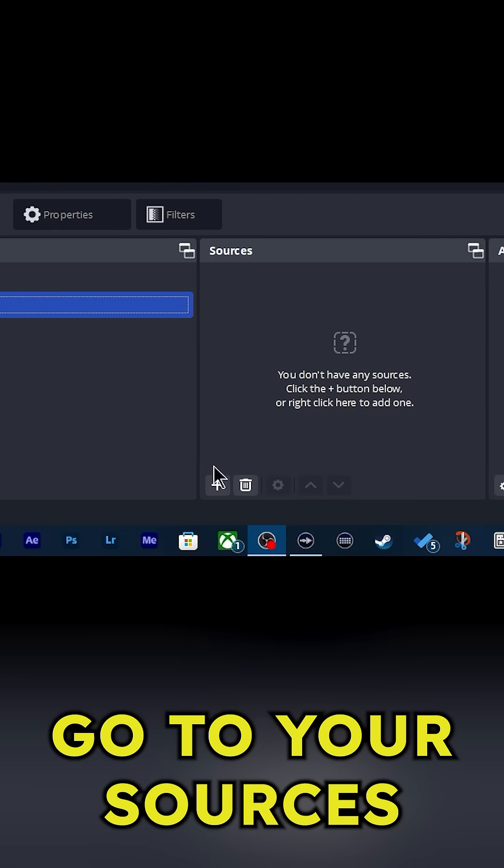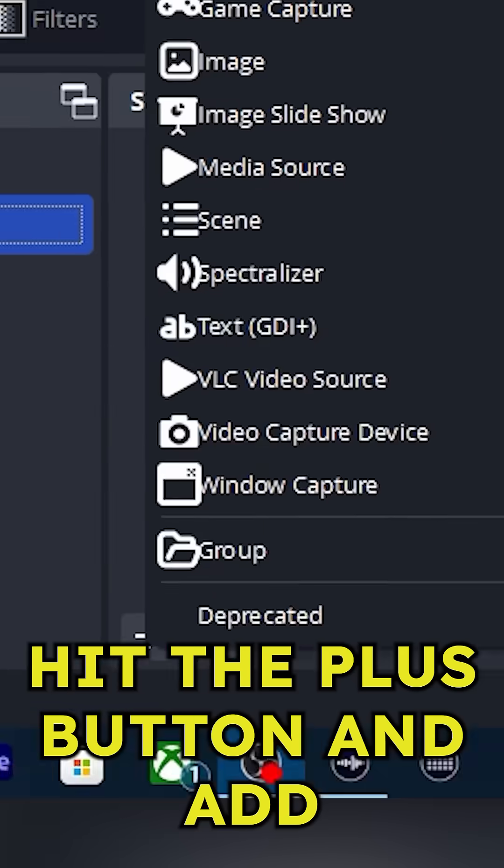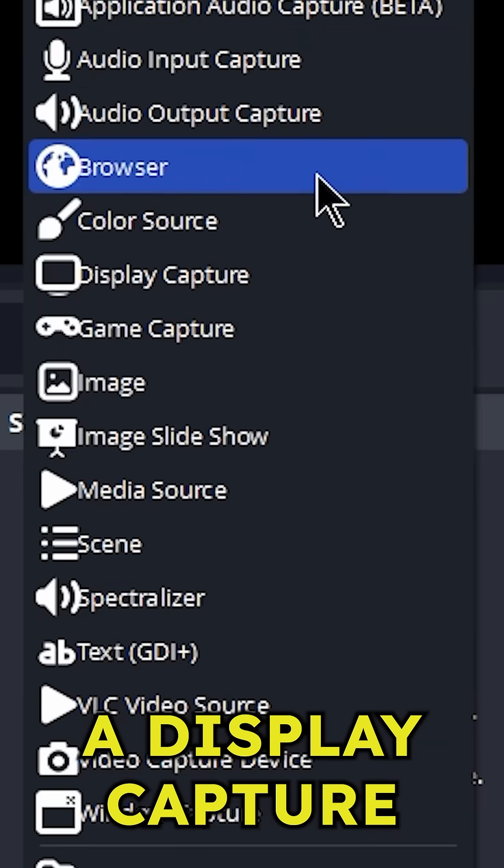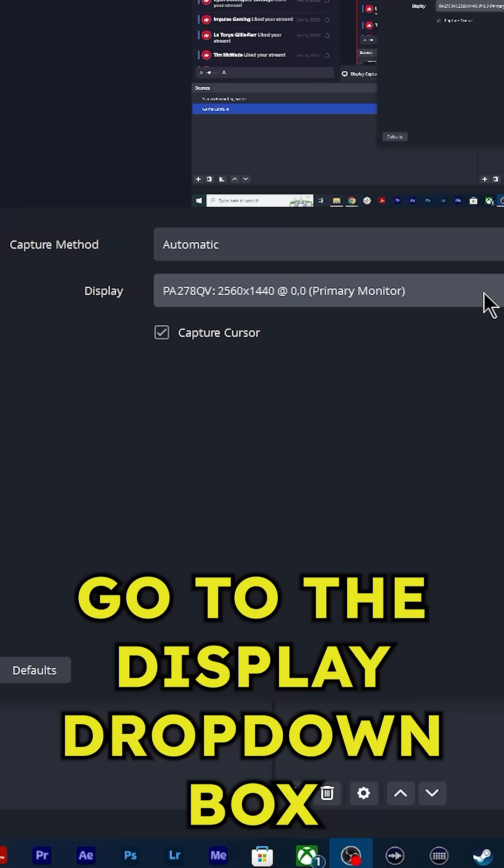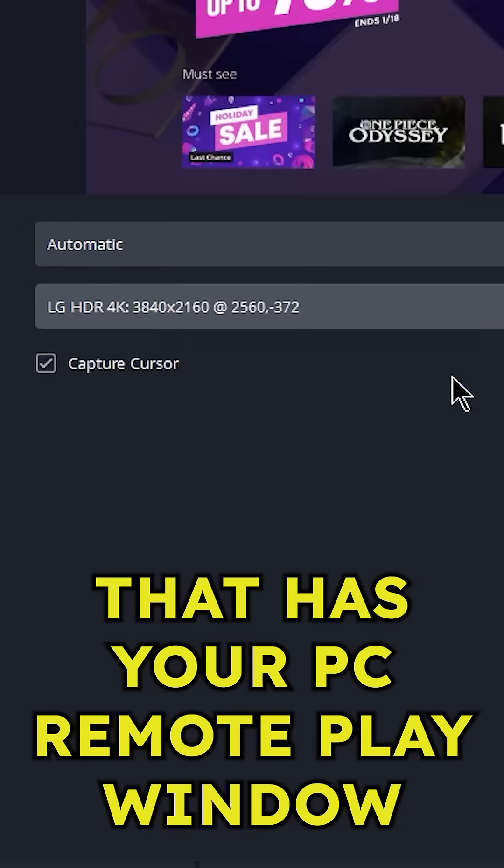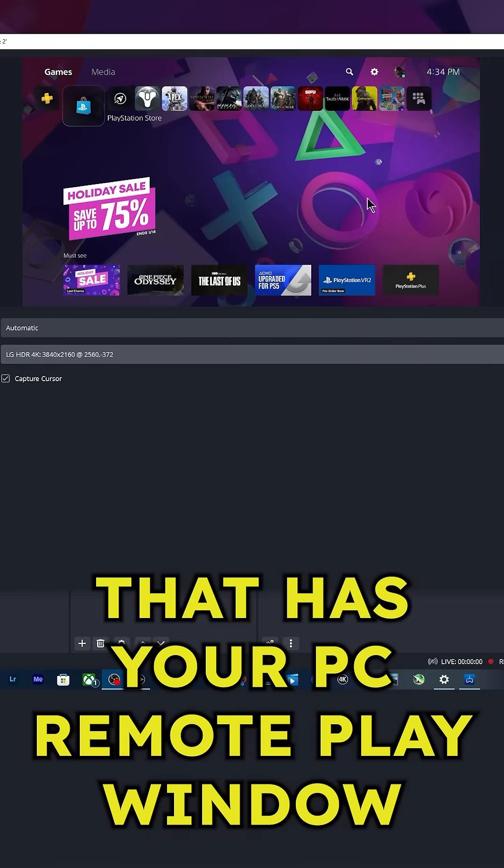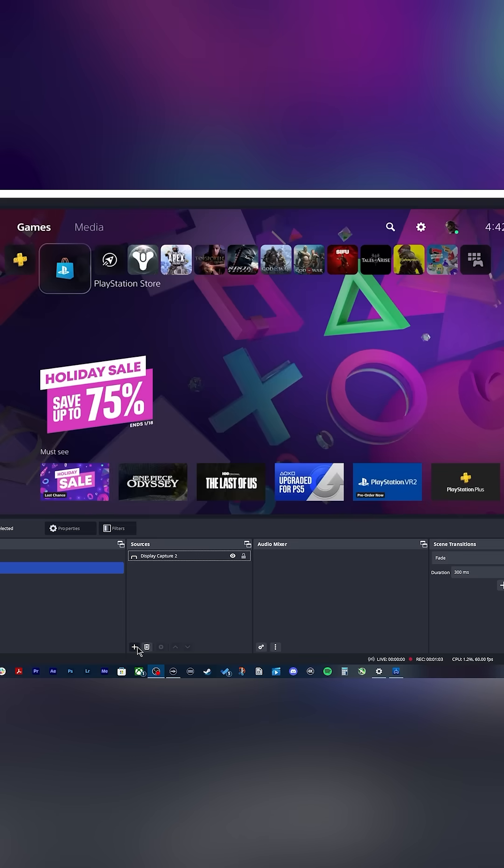Go to your sources, hit the plus button and add a display capture. Go to the display drop down box and select a display that has your PS remote play window open.